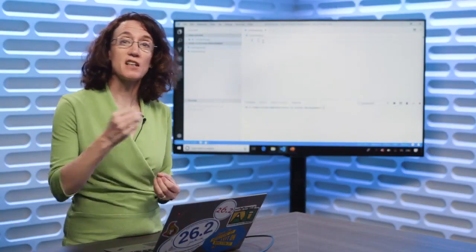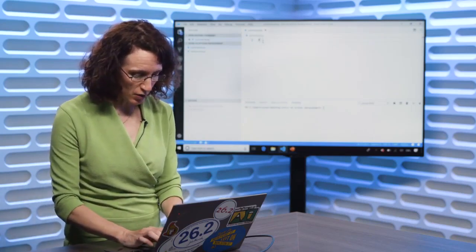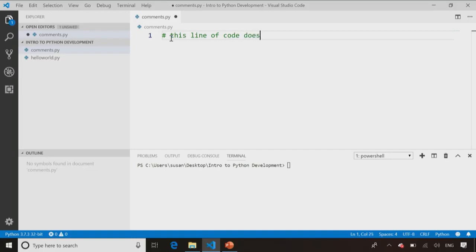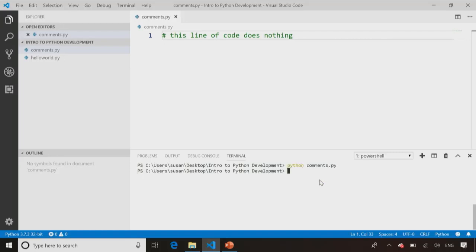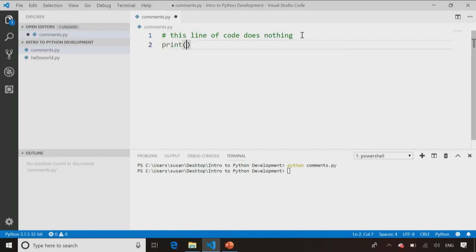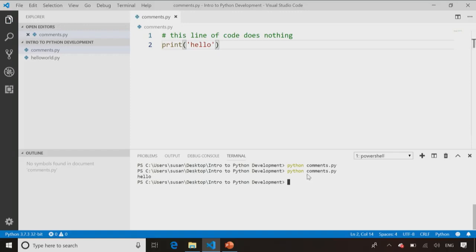Now let's take a look at how to use comments inside our code. A comment is any line of code which starts with that hashtag or pound symbol. If I save this program here as comments.py and then run it — python comments.py — there's no output. Not because it's not a valid program — I can add a print statement here, save, run the program, and you'll see the print statement does appear. So it is recognizing this as a Python file, it is running my code, it's just that comments don't do anything. That's the point of them — we use them to document our code and sometimes when we have an error.